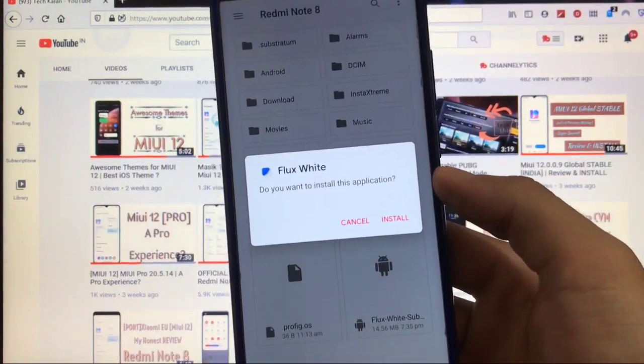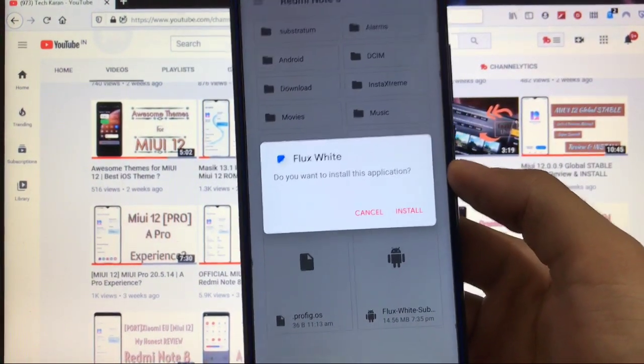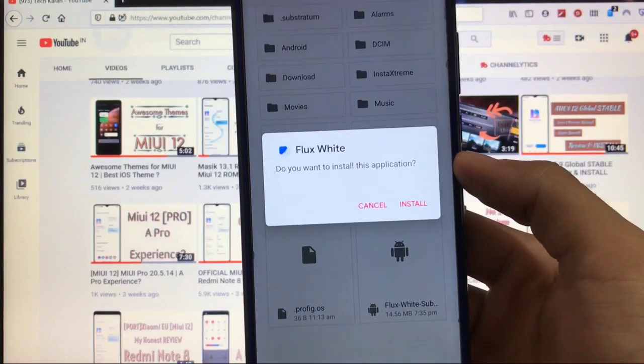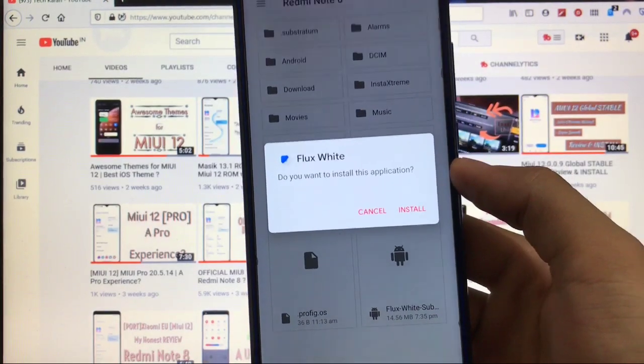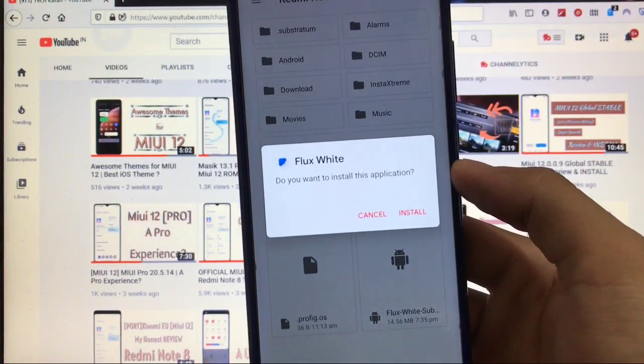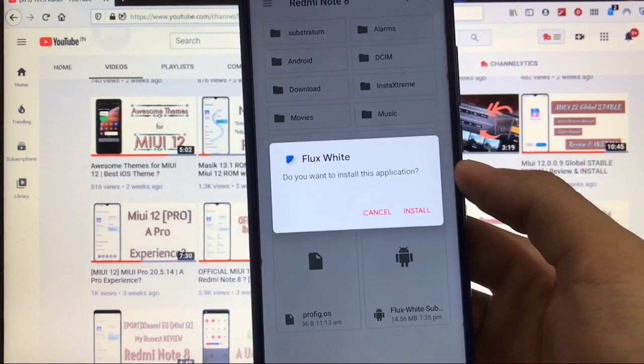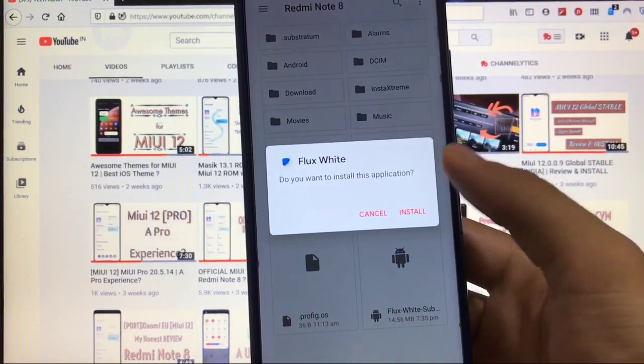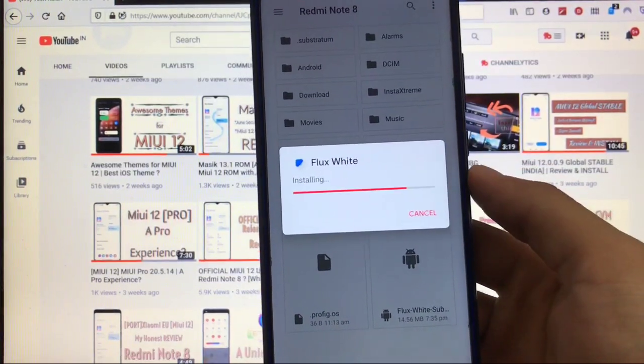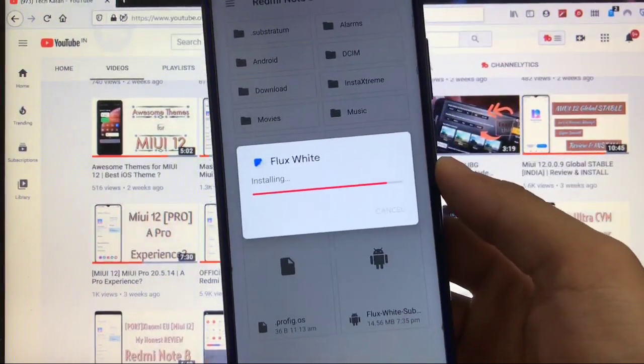This theme is one of my favorite themes. You should try it out for sure. This theme is just great—no extra things, but the look is just super fine. Do you want to install this application? Click on install.